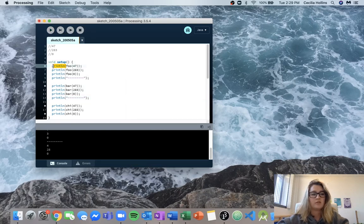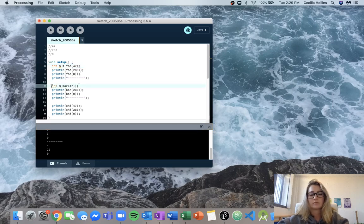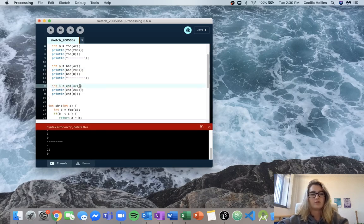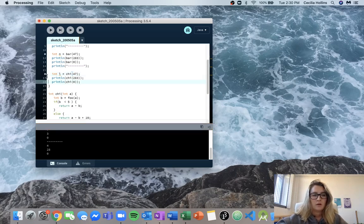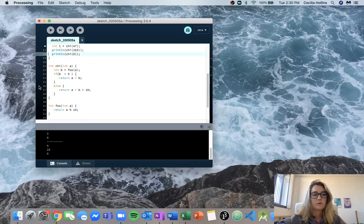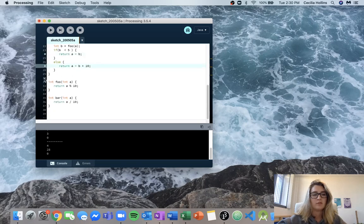Let's instead put this into an integer n, same with these ones. This is just giving random integer values so we can actually use the debugger and see what's happening. Let's fix our breakpoints and put a breakpoint on each of the return statements as well.